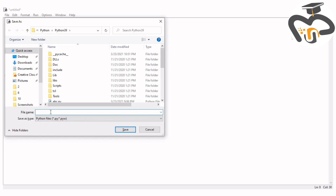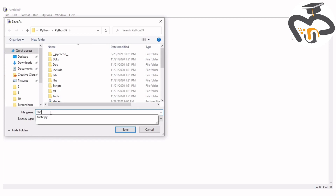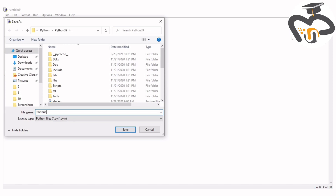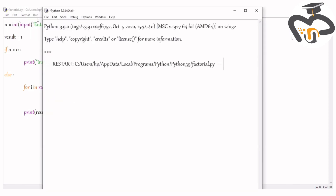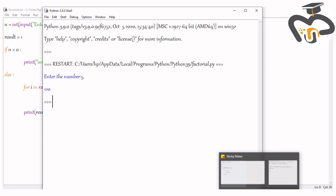Now go save the file. I'm naming it `factorial.py`. Save it as `factorial.py`, then run it. I gave the number 5 and 120 is the answer — it's absolutely right.